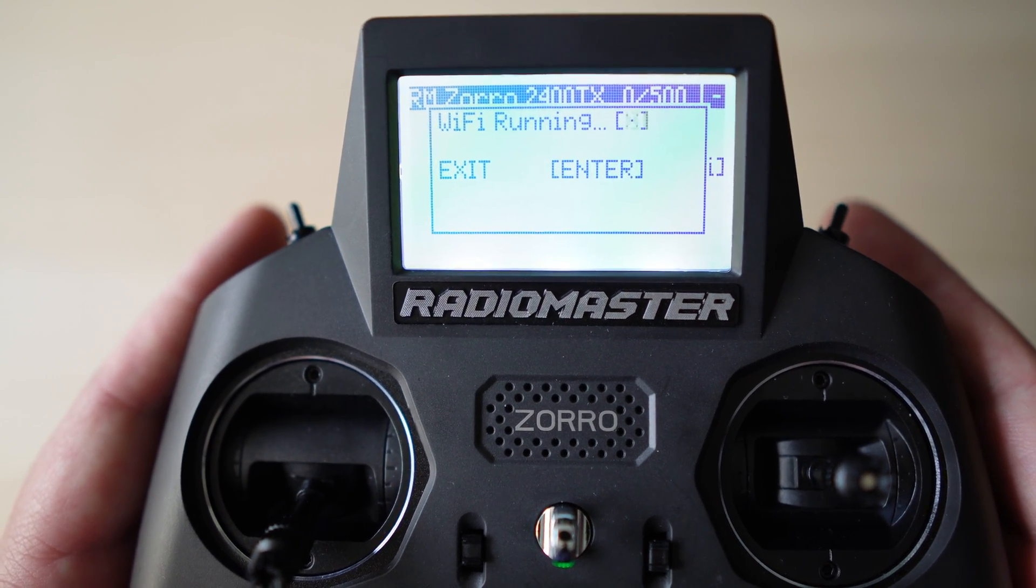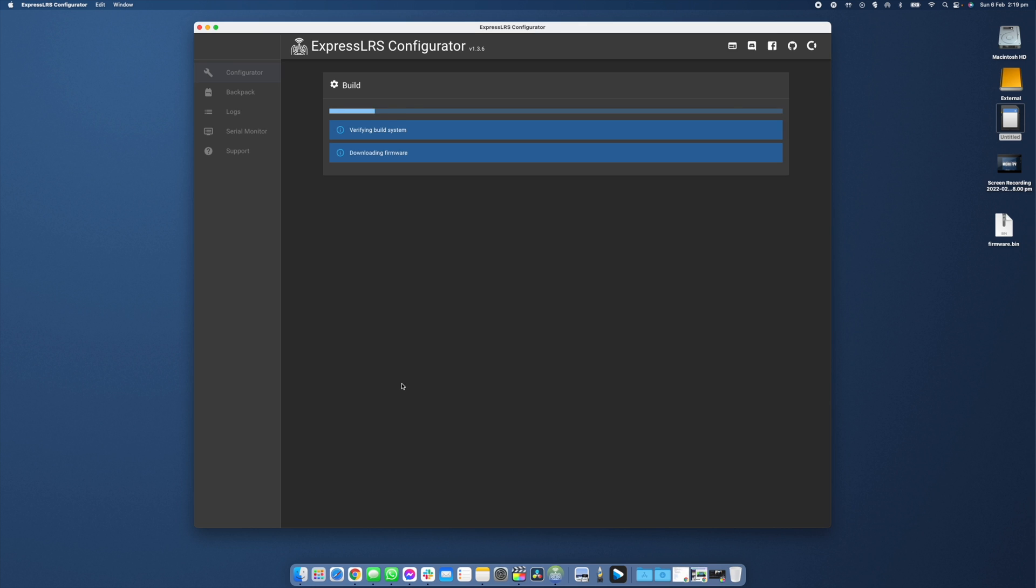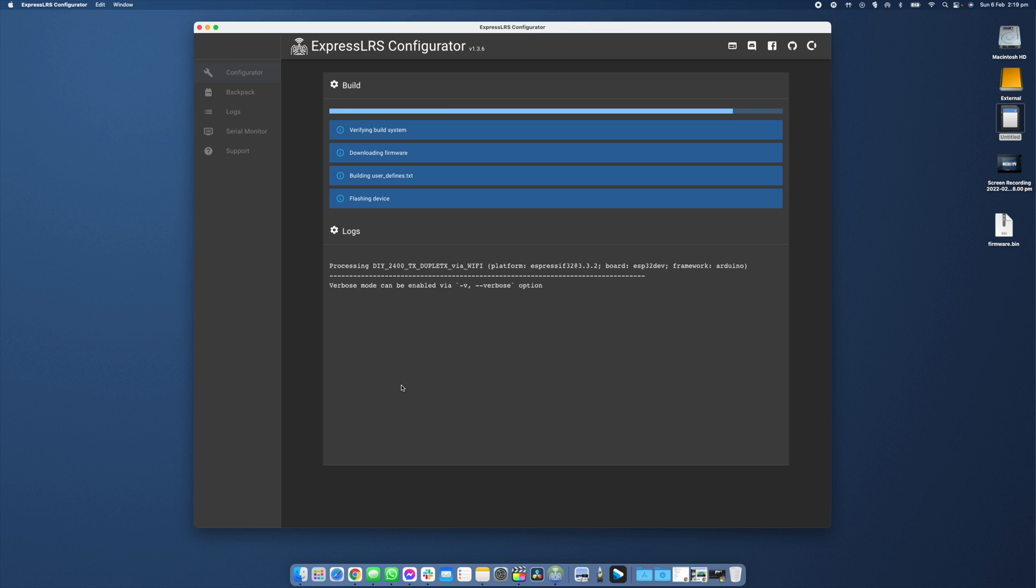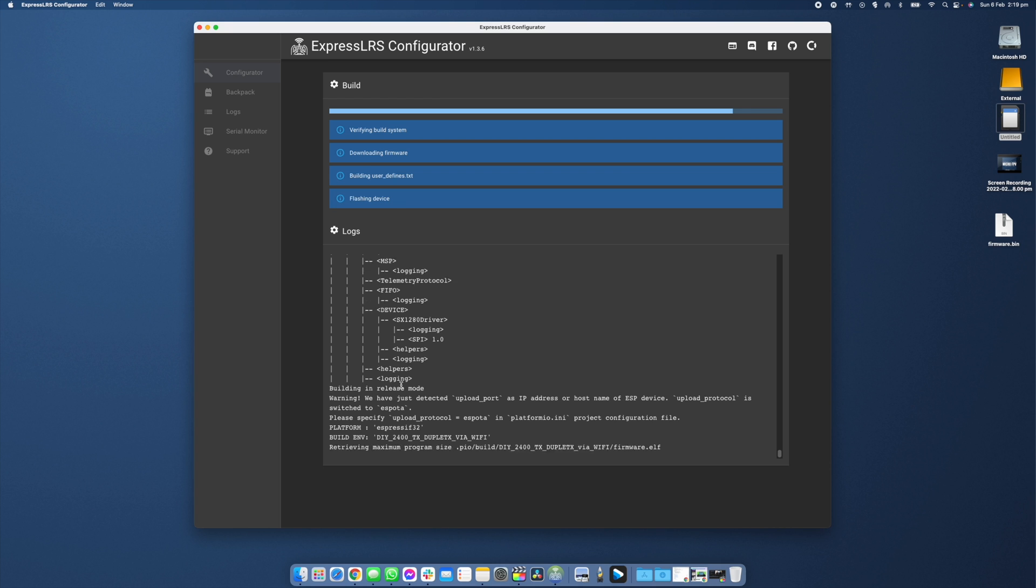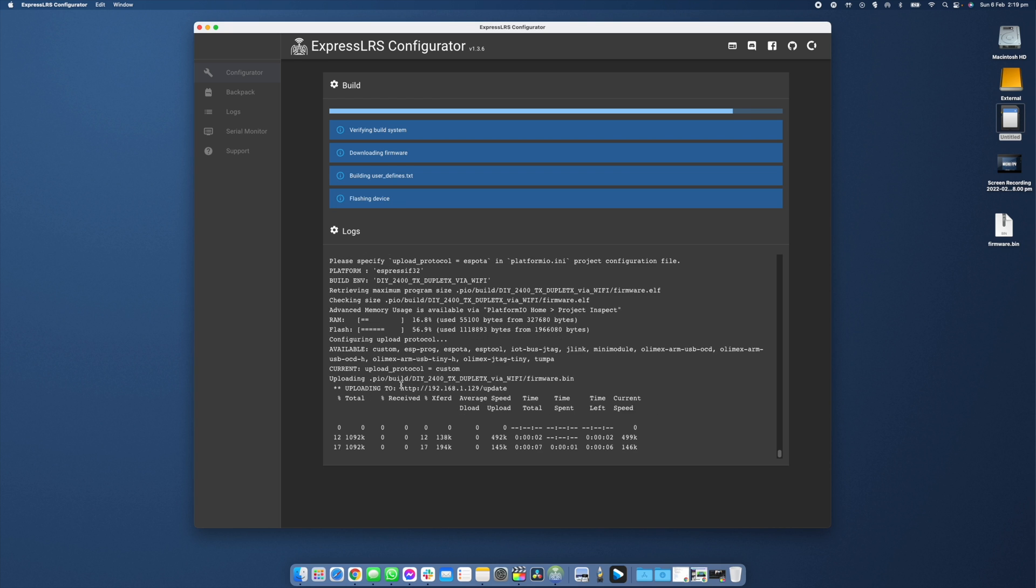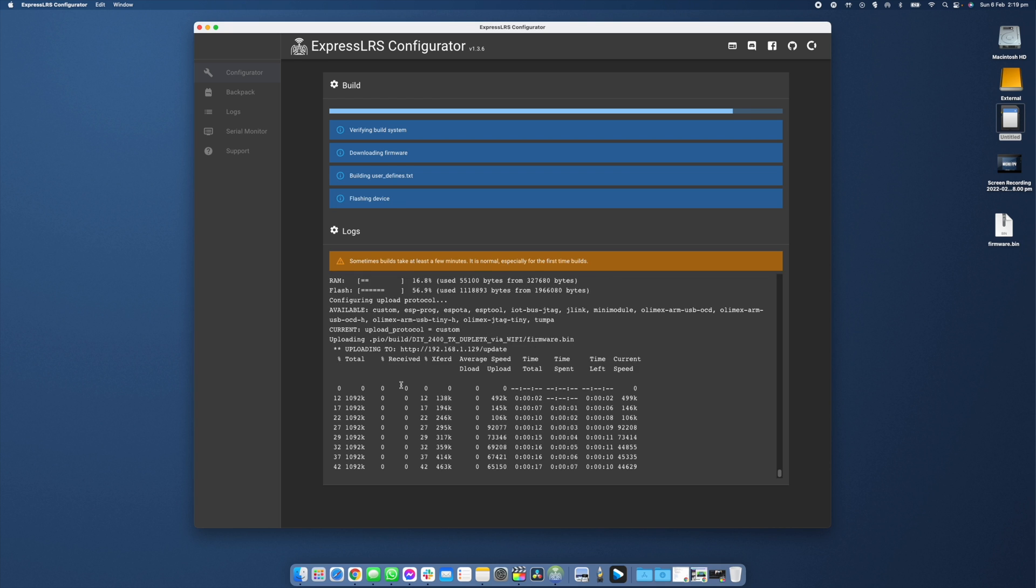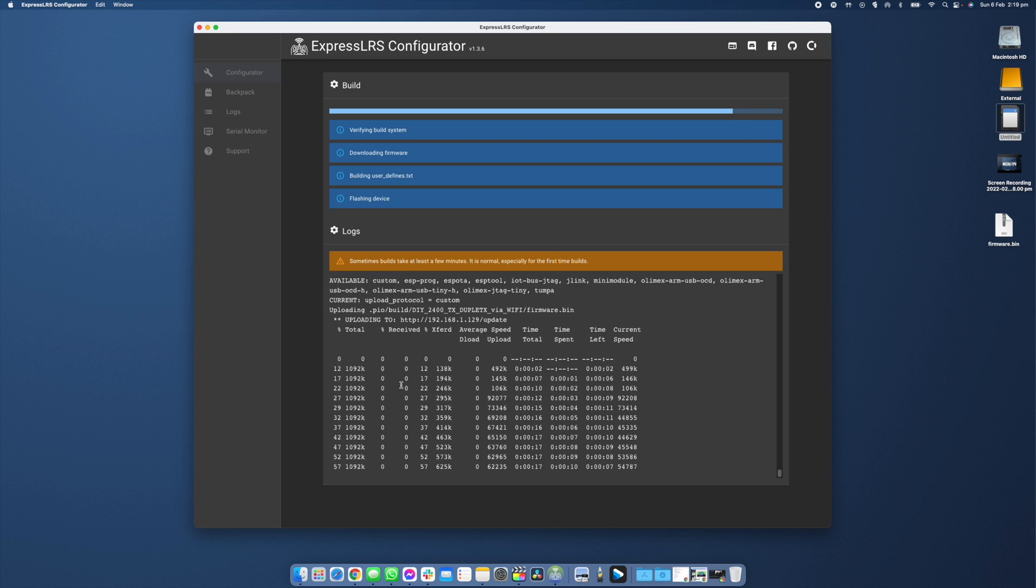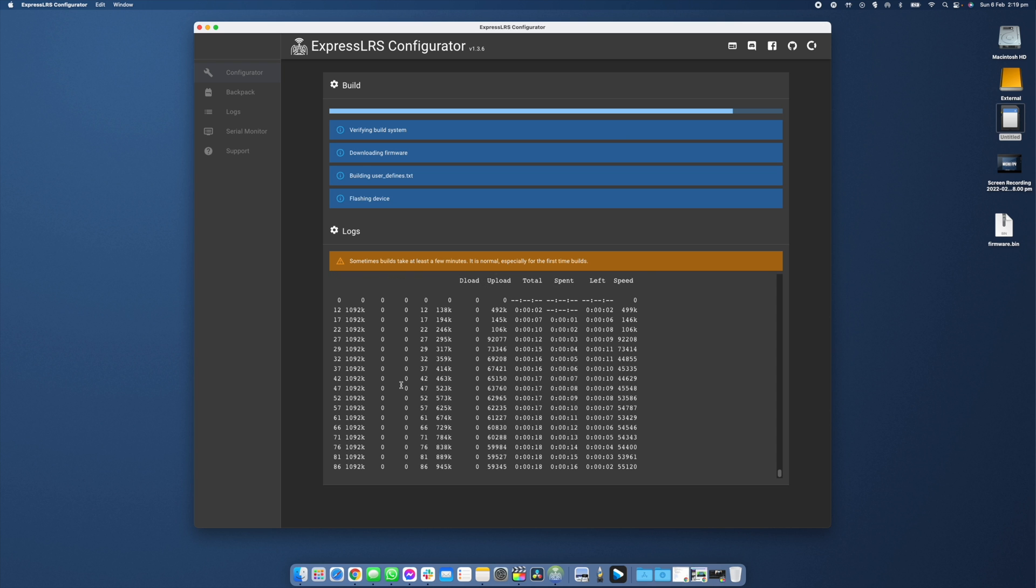In the previous step for our initial configuration we loaded our home network on it and what this is now going to do is the Wi-Fi chip inside of our radio is going to connect to our home network. If we did this correctly previously you'll actually see the device appear in your network devices tab and under Wi-Fi it's actually going to pre-select that. If all of that's correct you can now hit build and flash. When it comes to updating a transmitter module I just hit build and flash inside of the configurator.